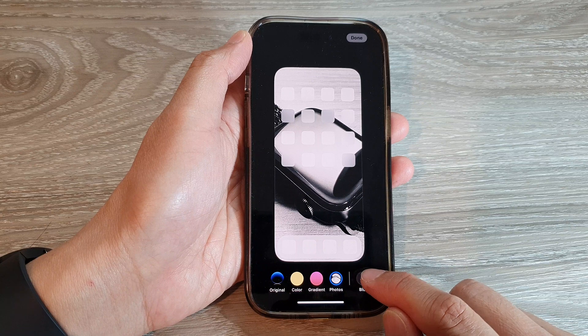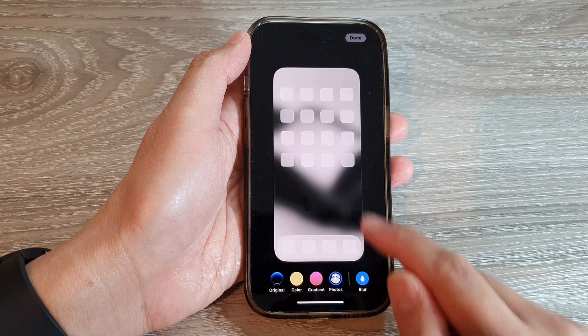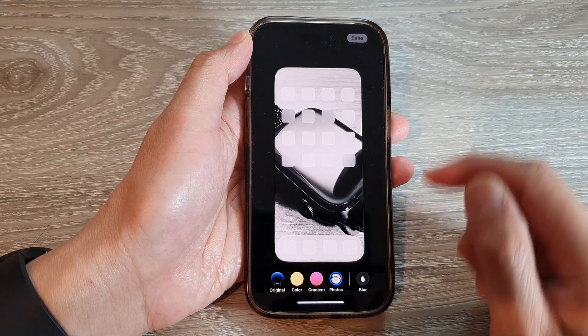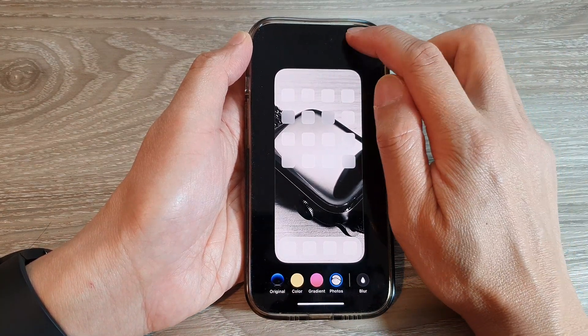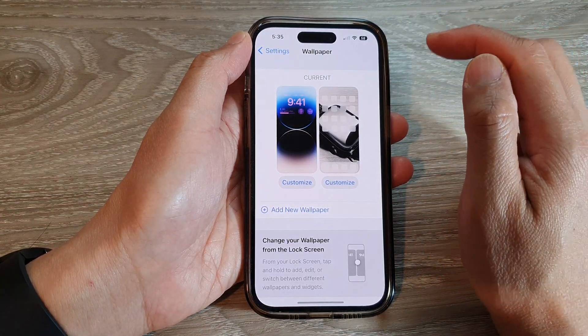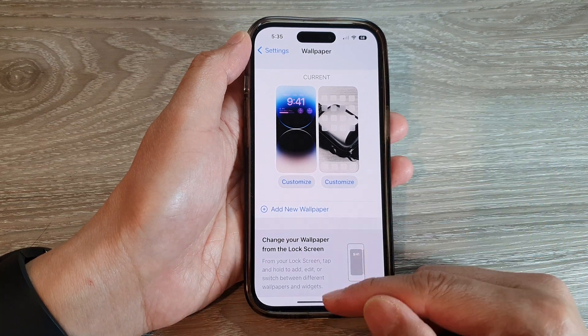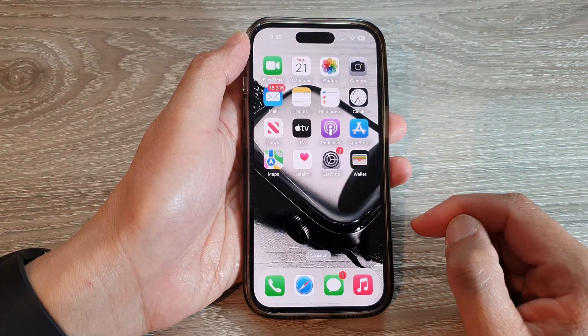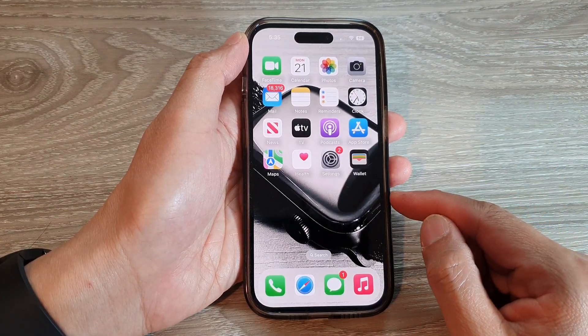You can also choose to blur or not blur the background, and then tap on Done. After that, swipe up to go back to the home screen.